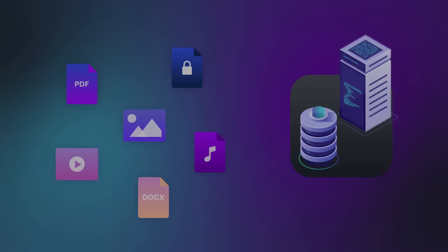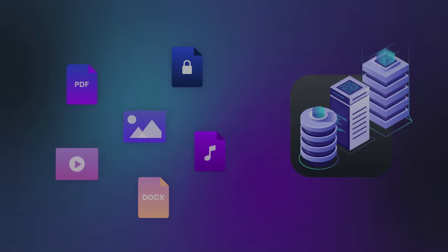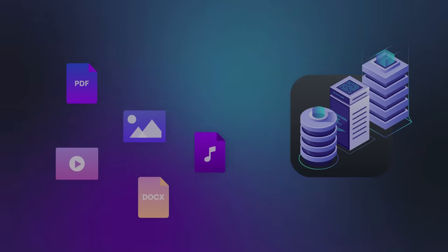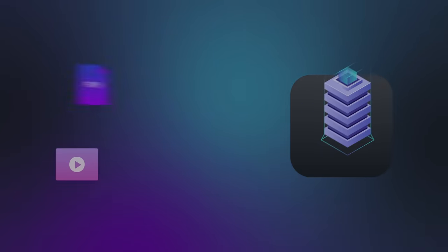In reality, your files travel far from your device, finding their way to colossal digital fortresses known as data centers.